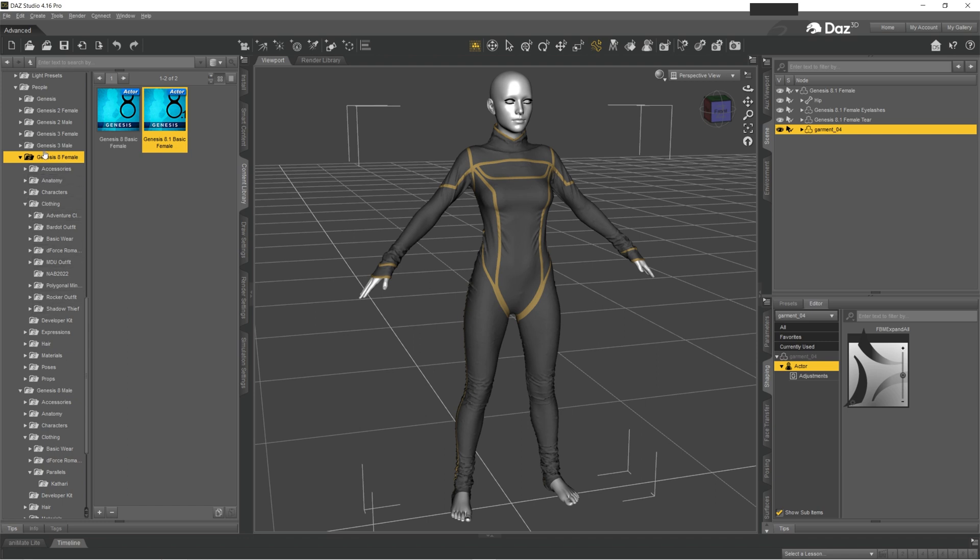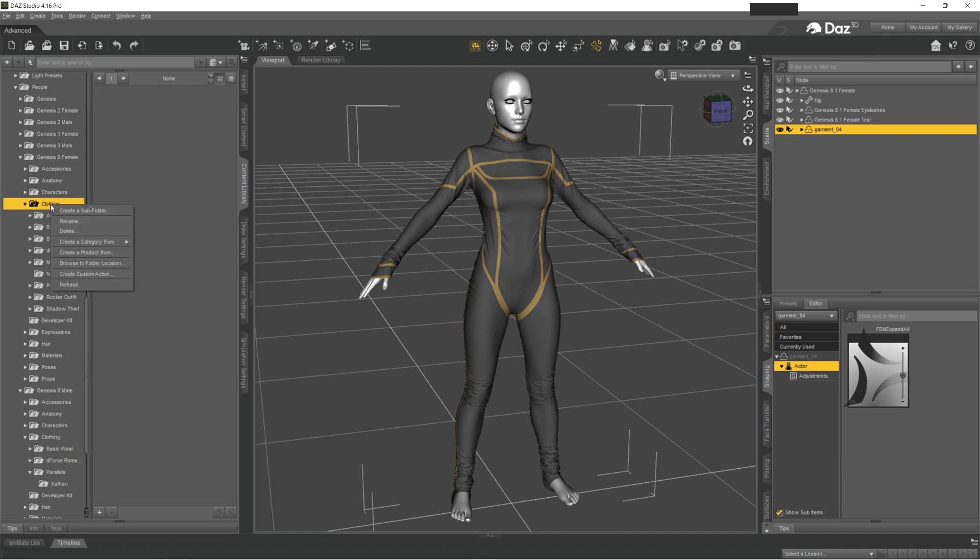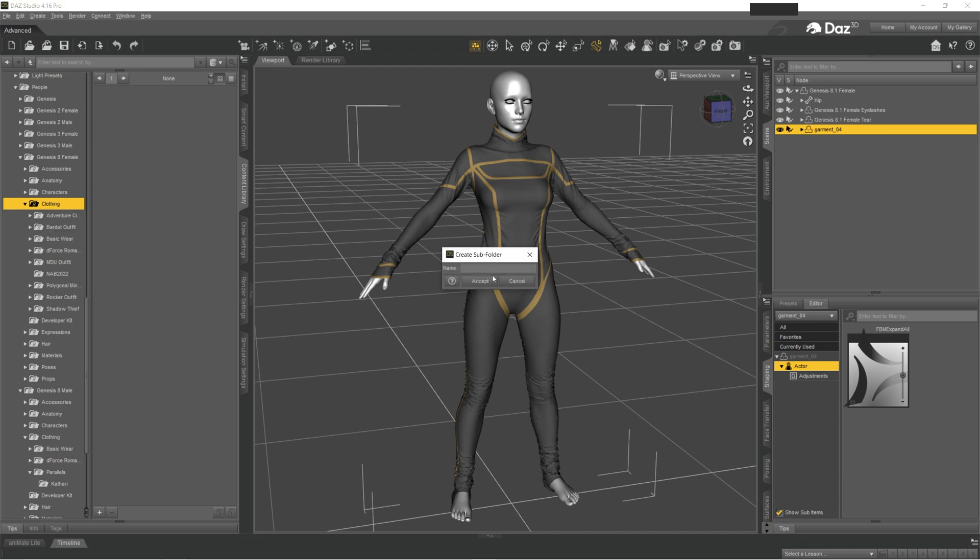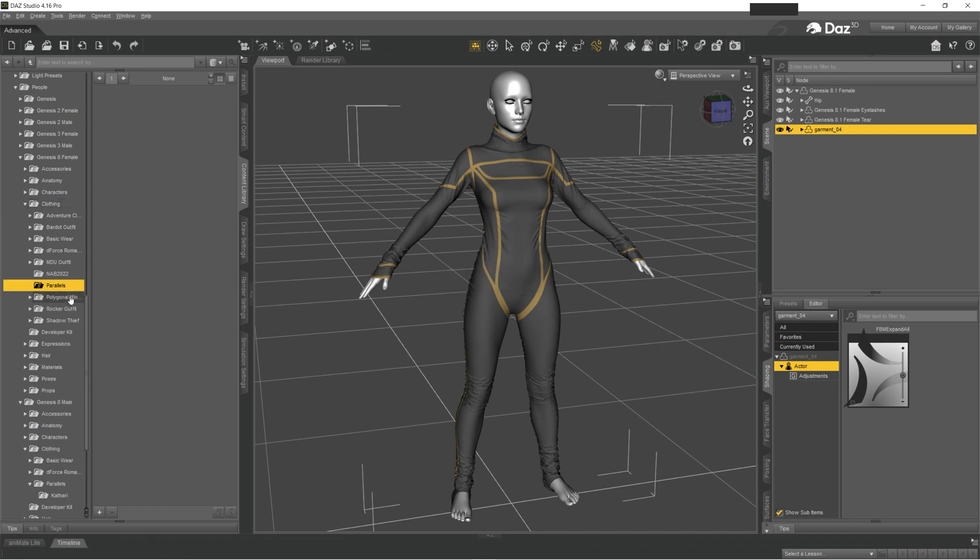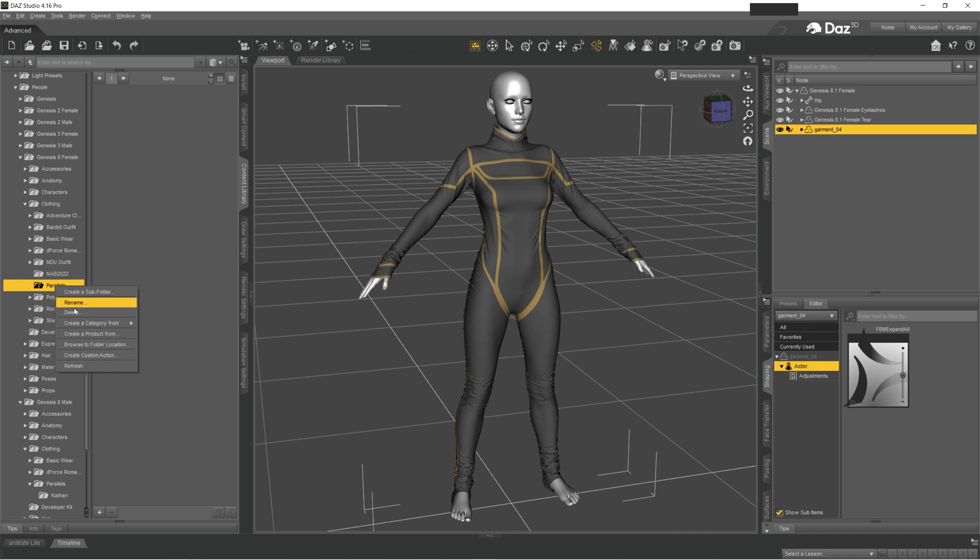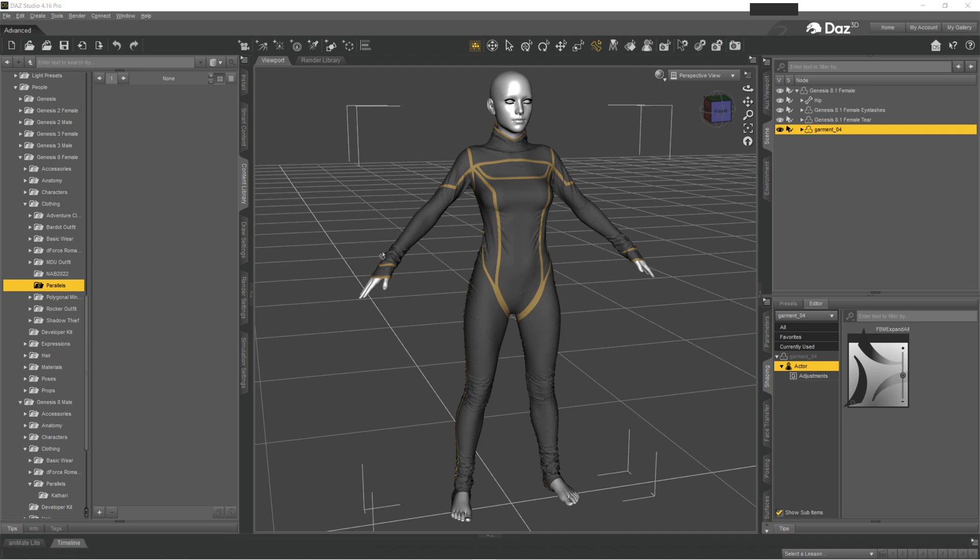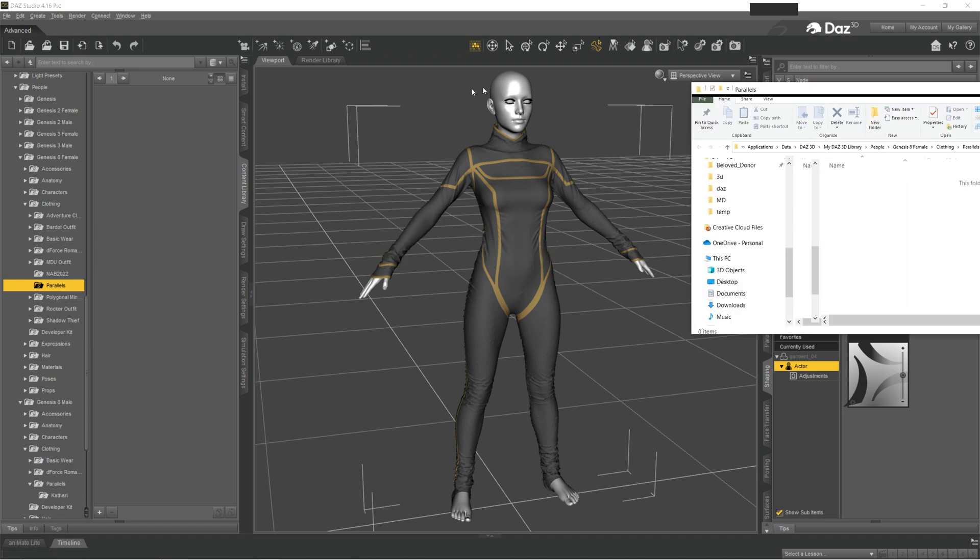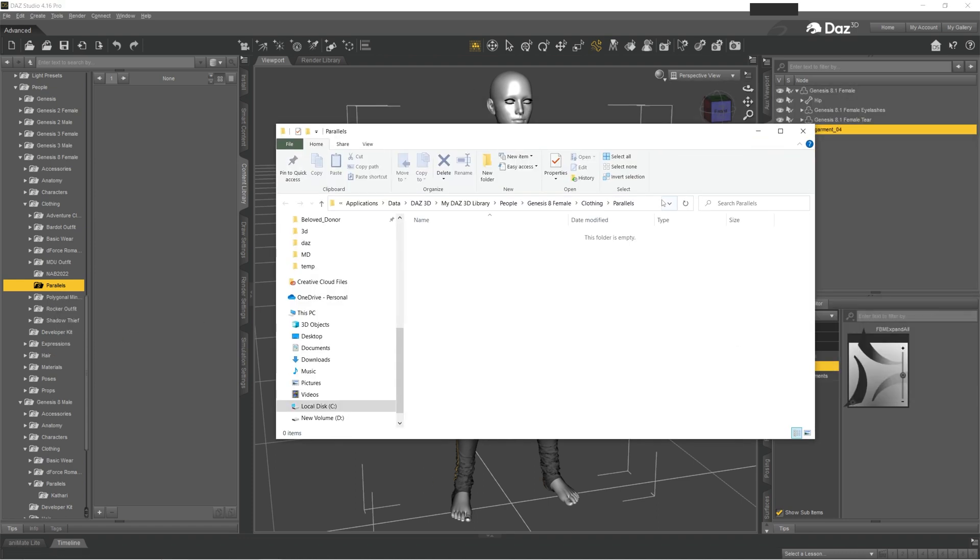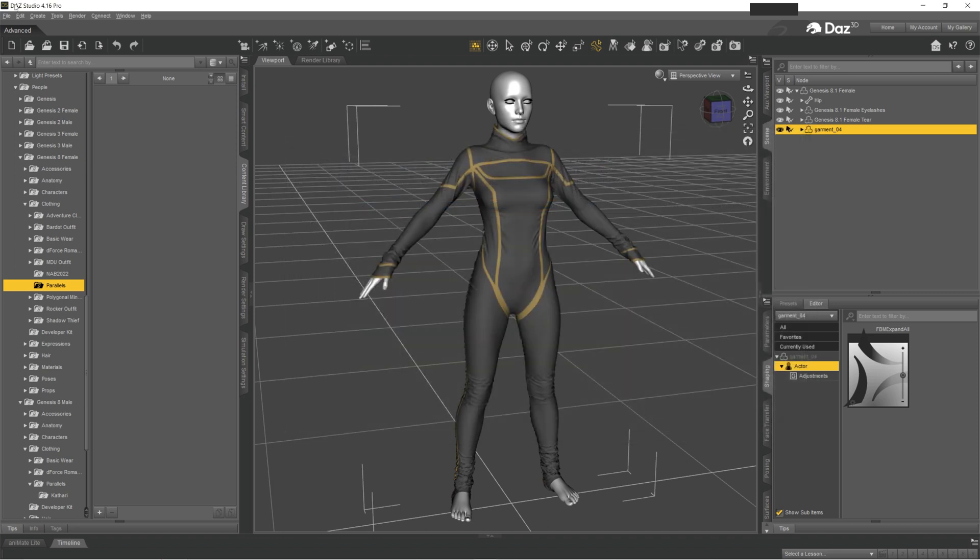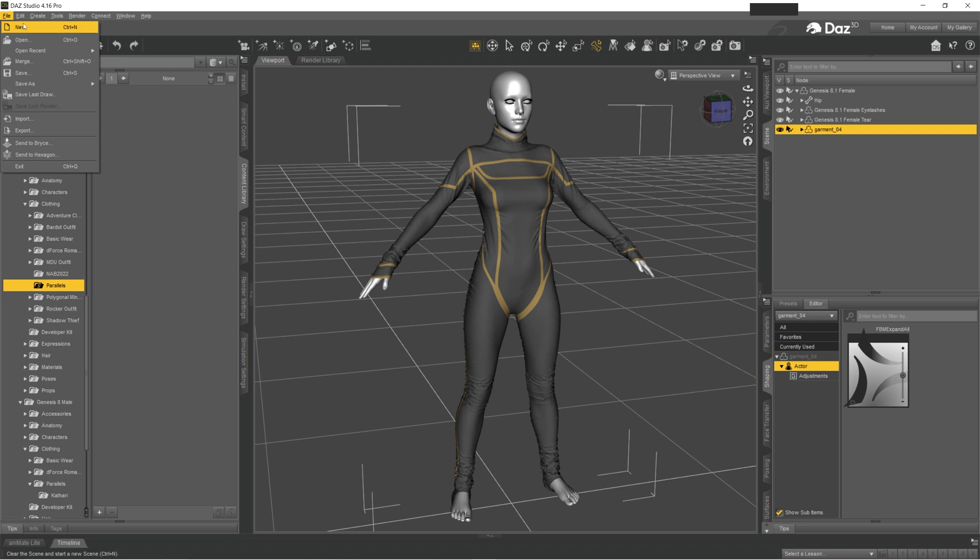You want to go into your folder, Clothing, right-click, create subfolder. In my case it's going to be Parallels. You want to right-click on that new folder and say Browse to Folder Location. A new window will appear and you want to copy this path.